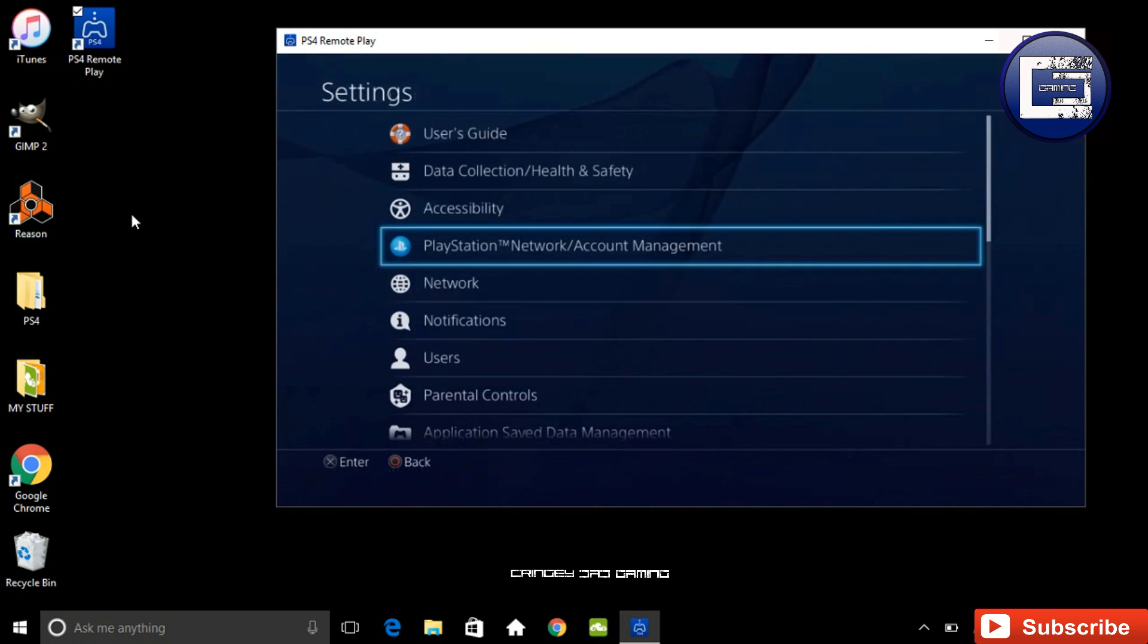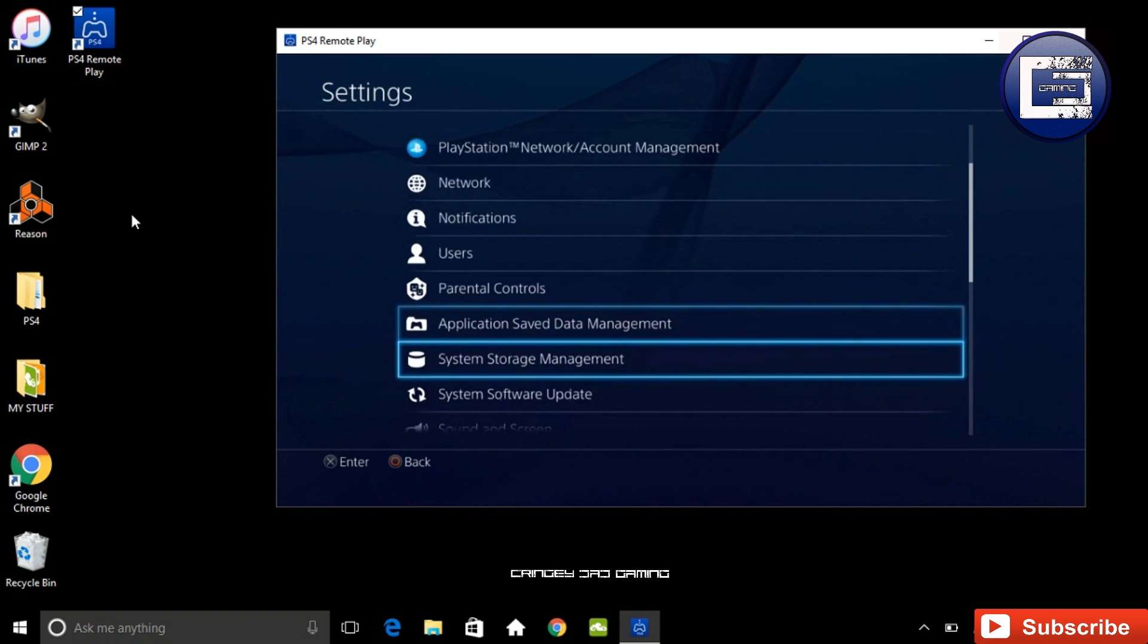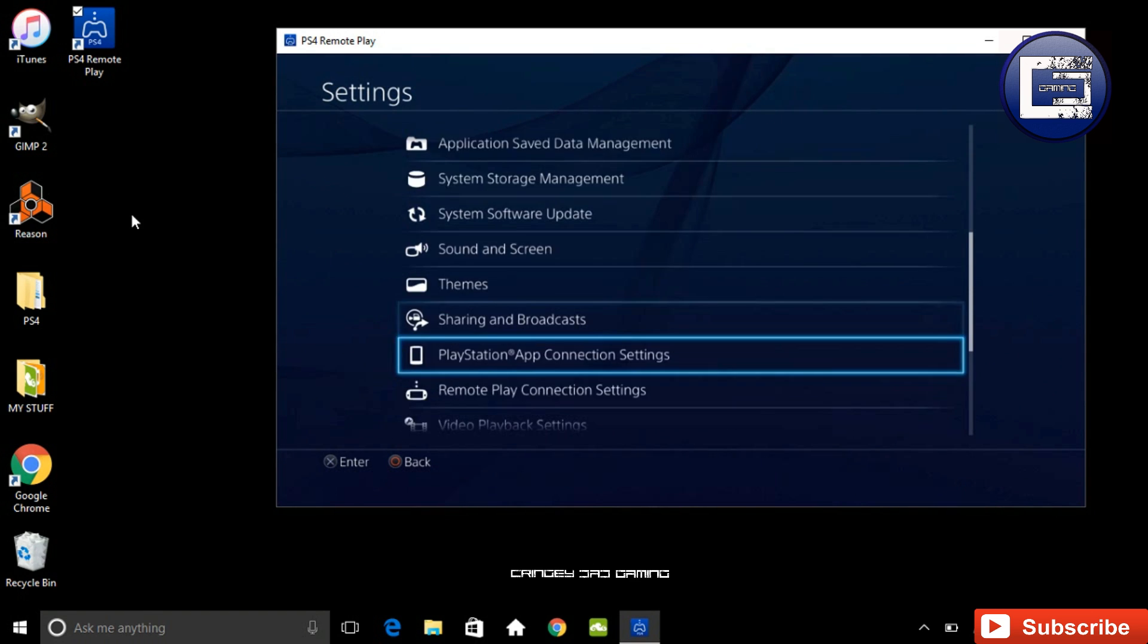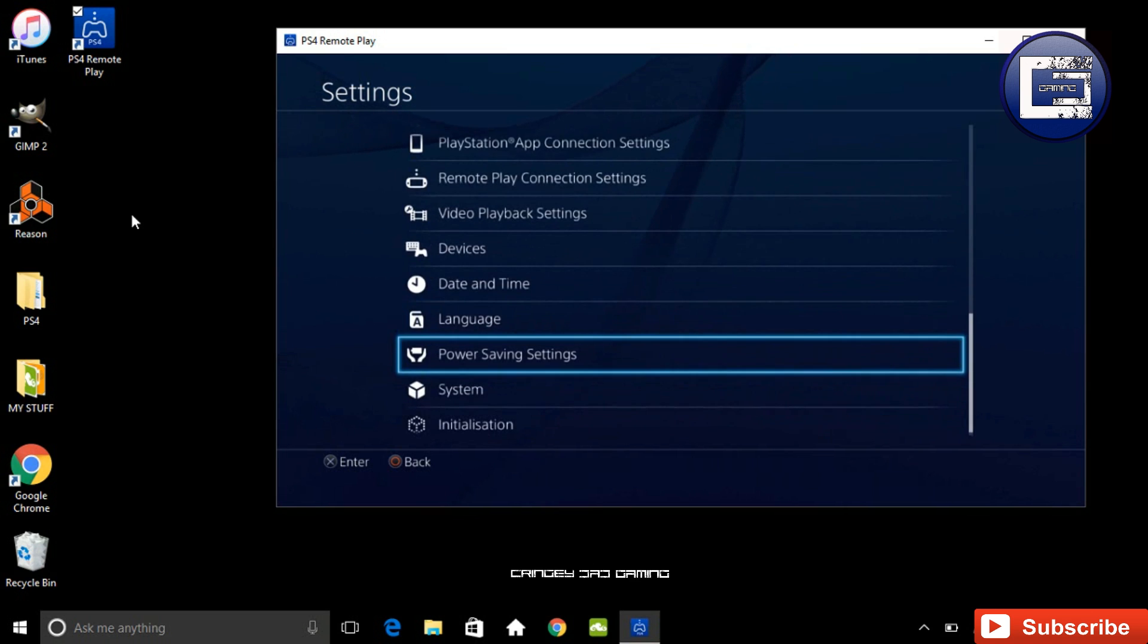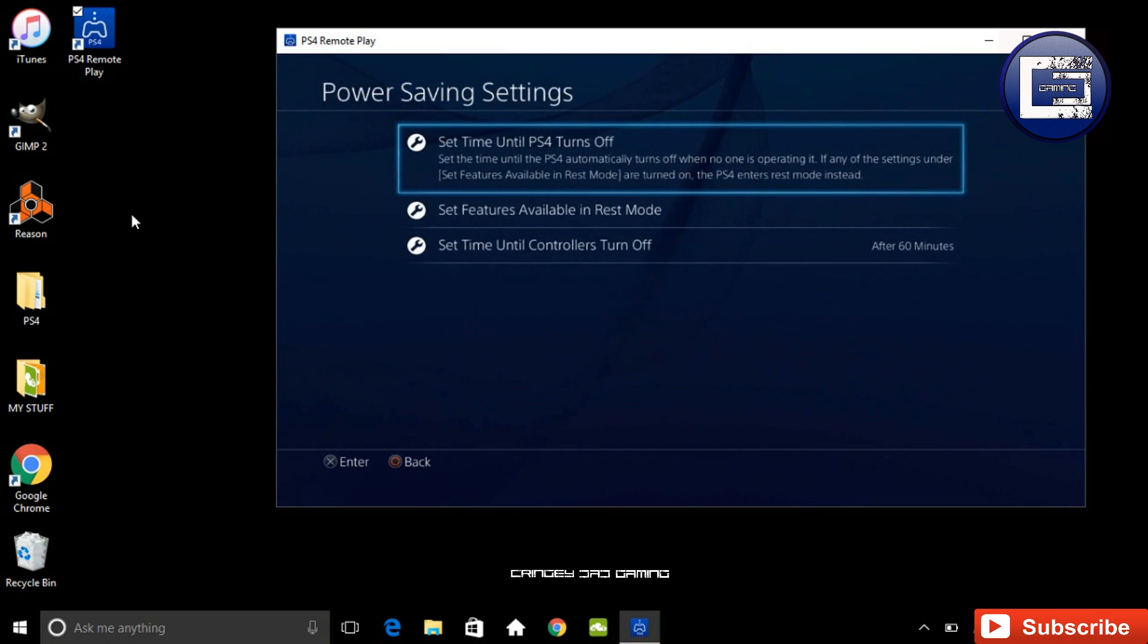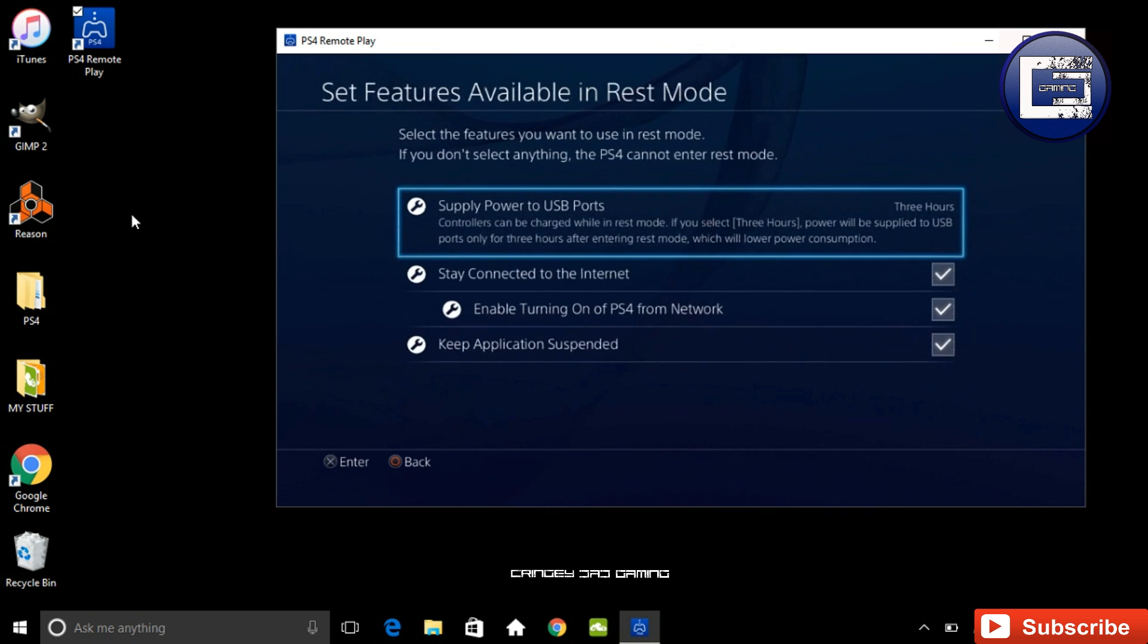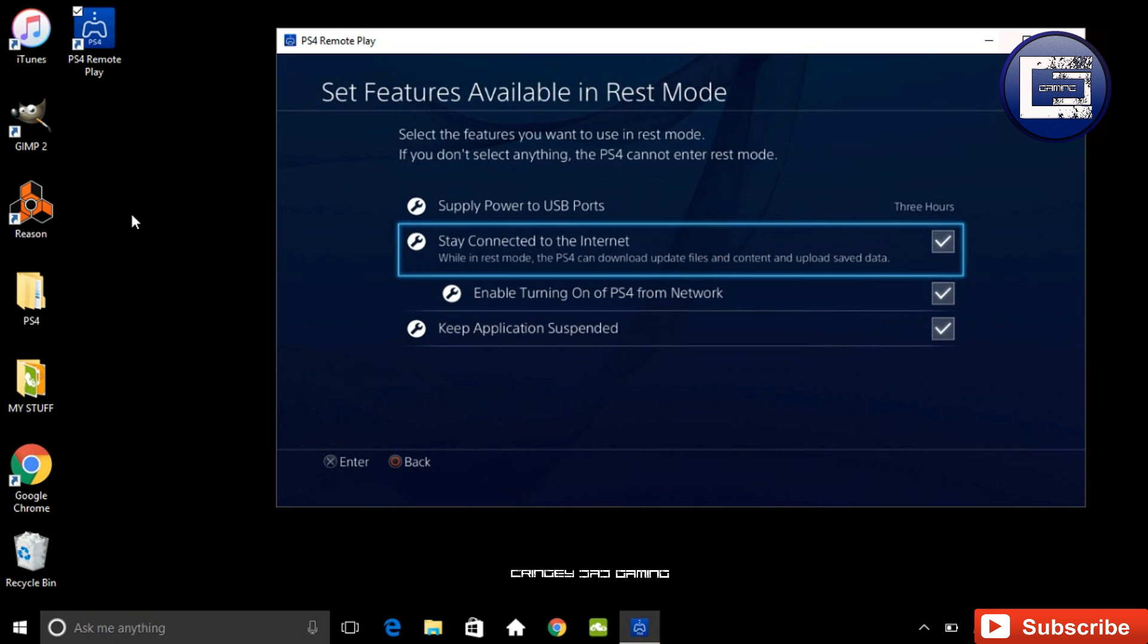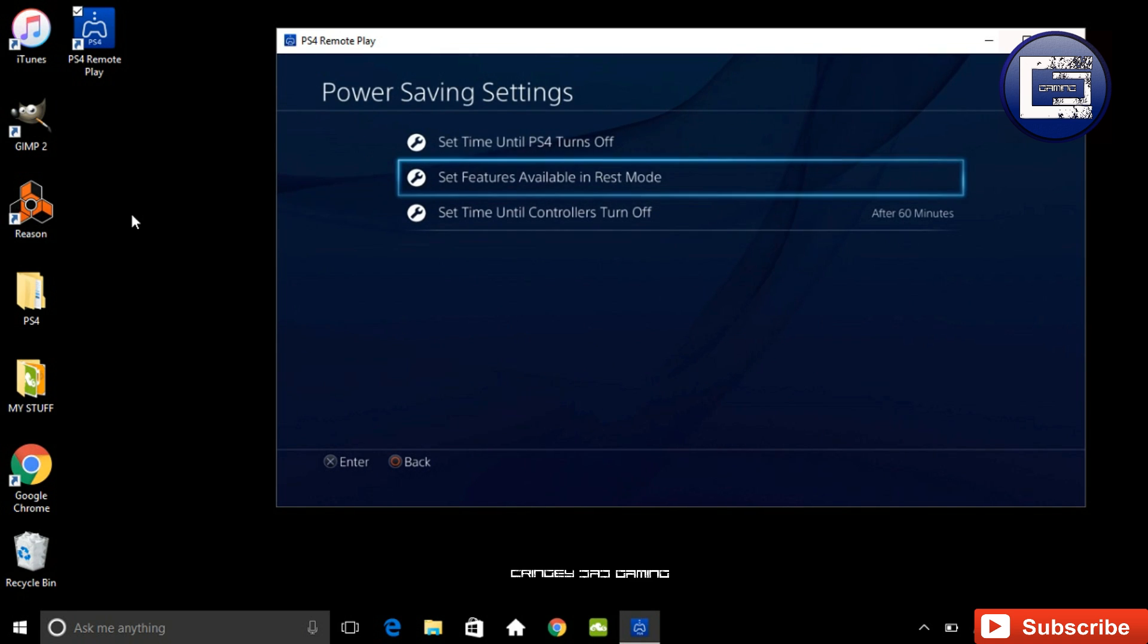and then here you'll be able to click on set features available in rest mode, and then you want to enable turning on the PS4 via a network.